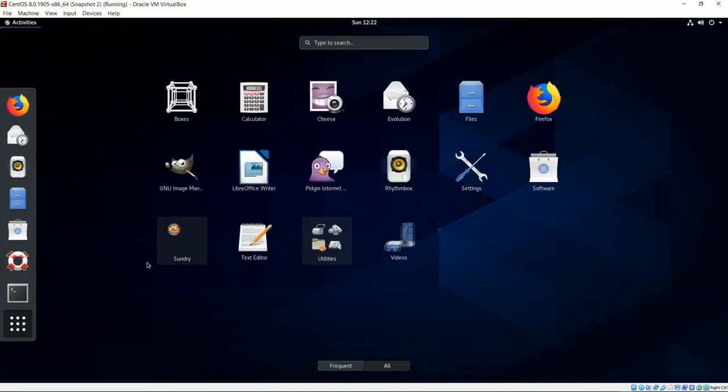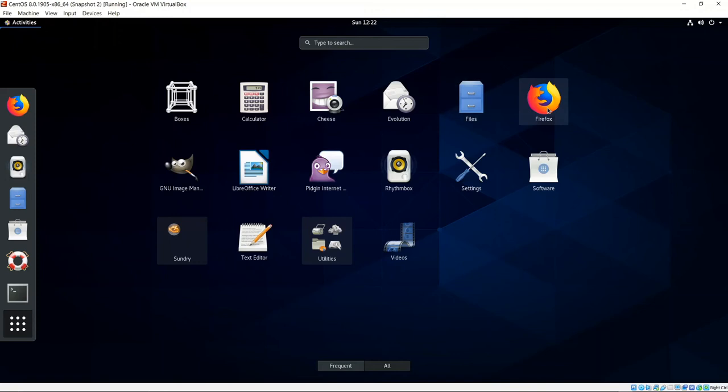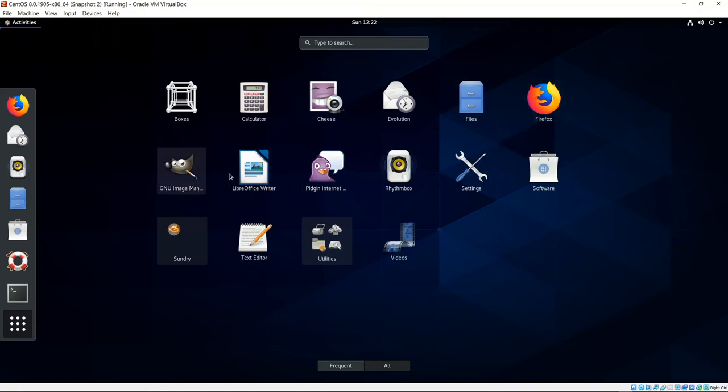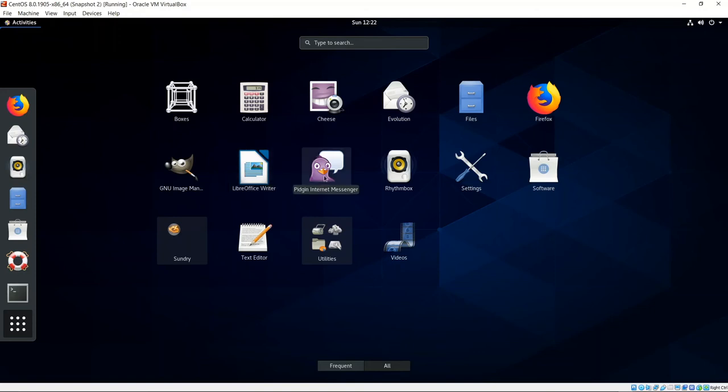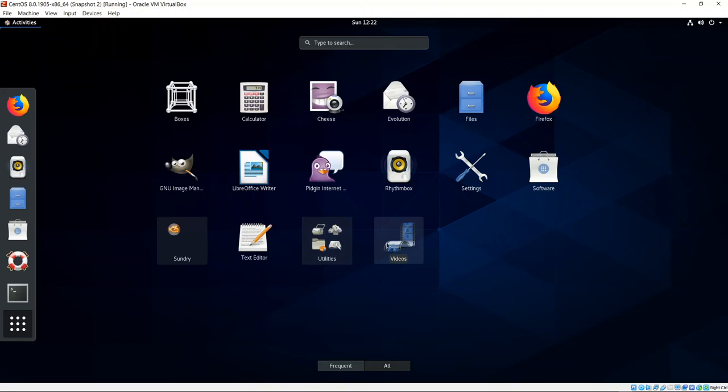Let's look at what we have here as far as all of our applications. We've got boxes, calculator, cheese, evolution, files, Firefox, GNU image manipulation program, LibreOffice Writer we just installed, Pidgin Internet Messenger, Rhythmbox, settings, software, Sundry, text editor, utilities, and videos.